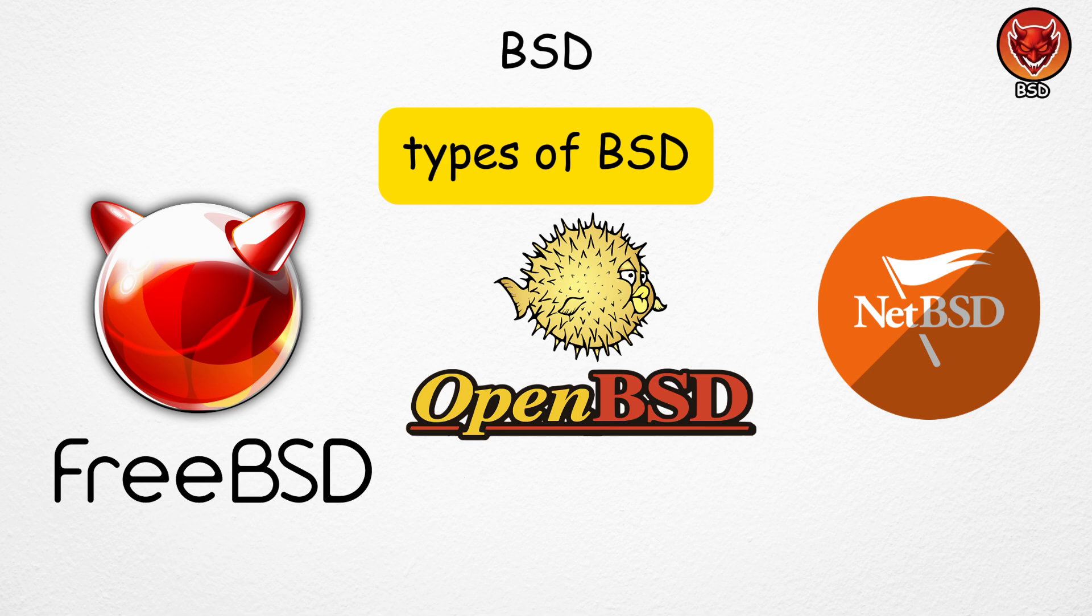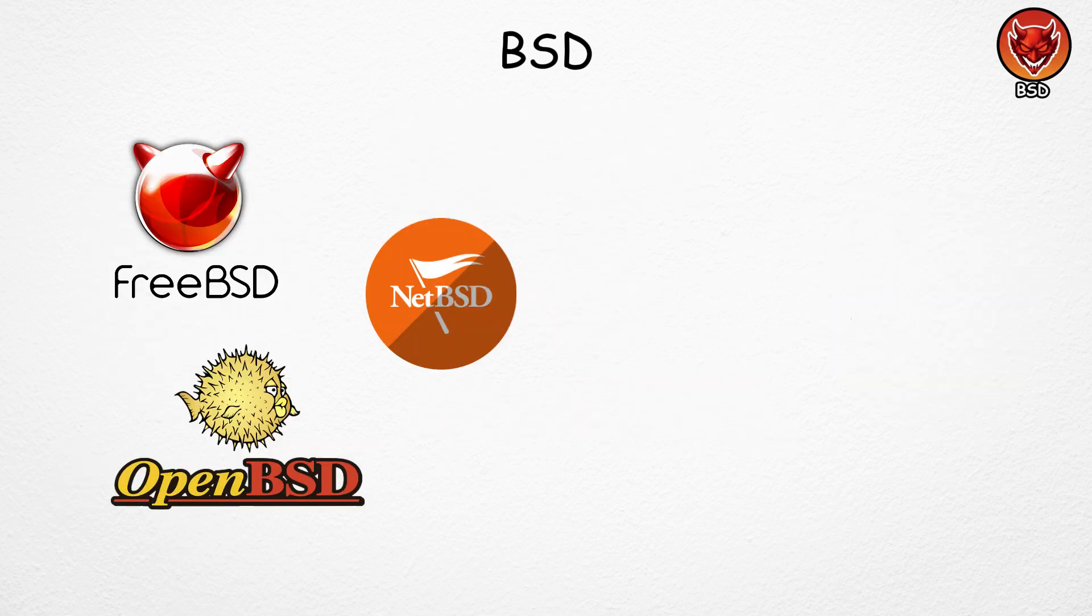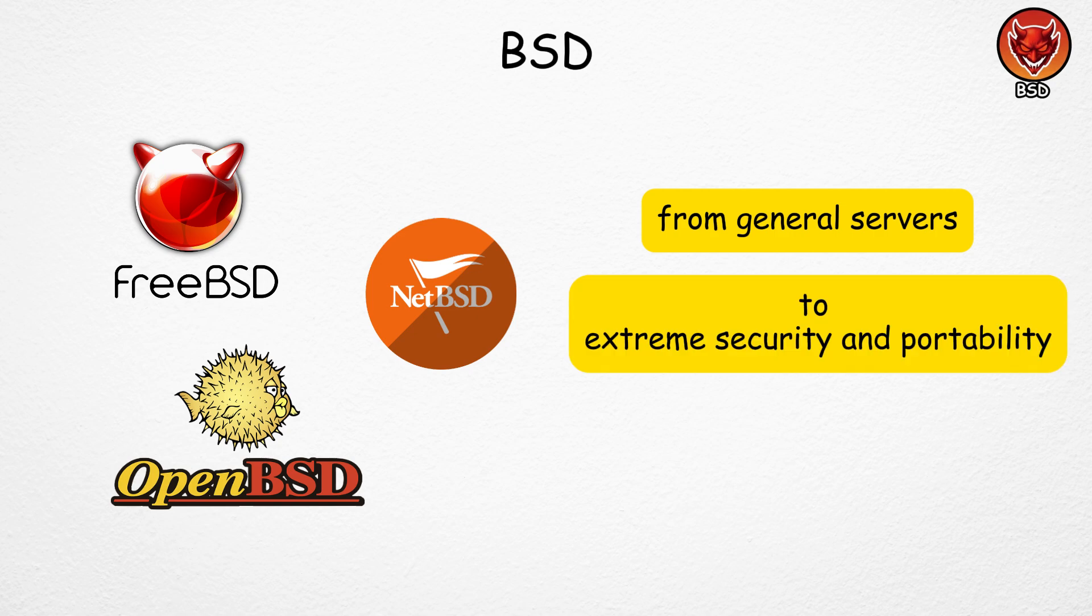BSD comes in several major versions, including FreeBSD, OpenBSD, and NetBSD, each with its own focus, from general purpose servers to extreme security and portability.